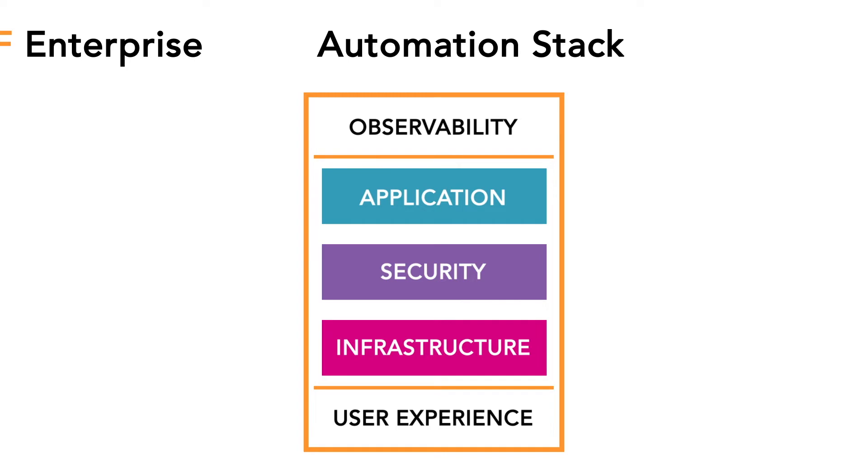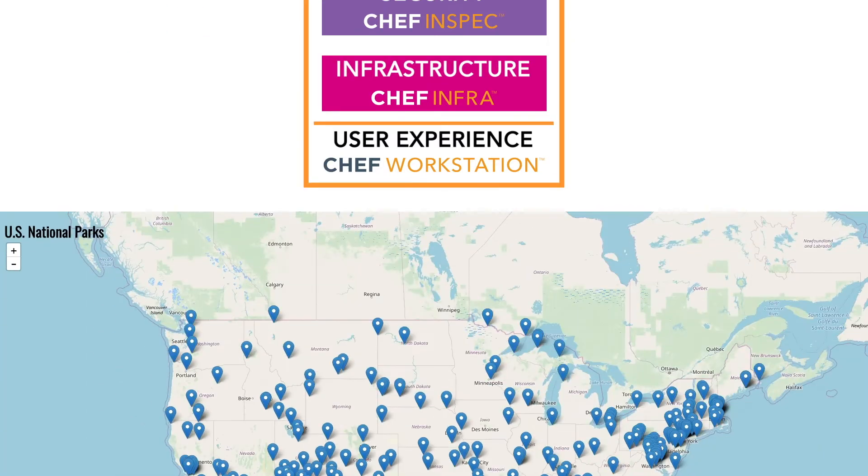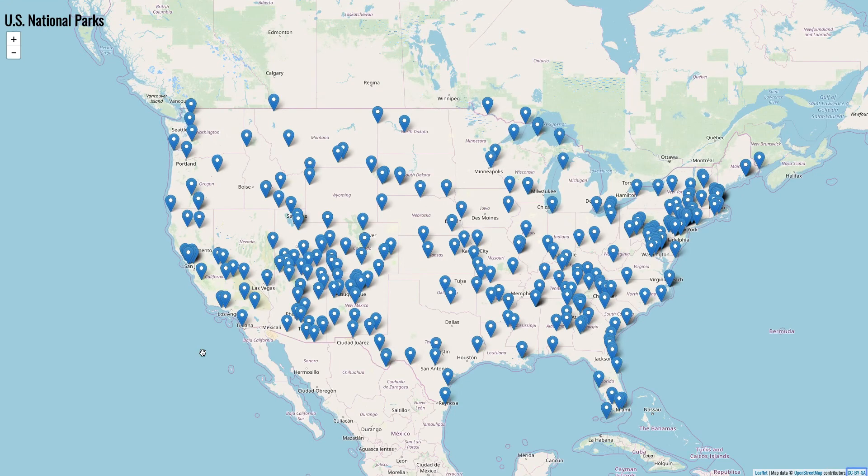And that is exactly what Chef EAS, or Enterprise Automation Stack, provides. Chef Automate gives us visibility into everything being managed by Chef Habitat, Chef InSpec, and Chef Infra, our three automation engines. Chef Workstation provides all the tools you'll need to interact with all of the above. Now, let's see what it looks like to manage an application with Chef EAS.